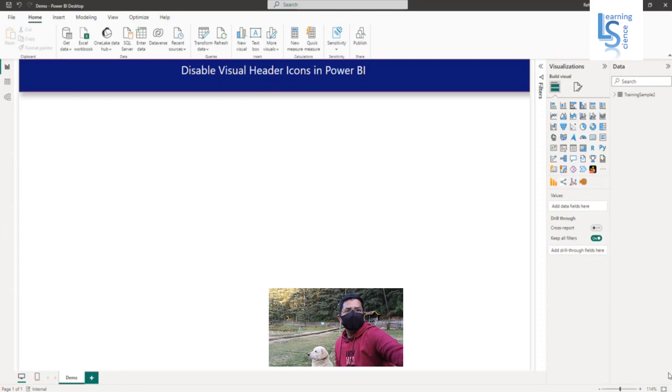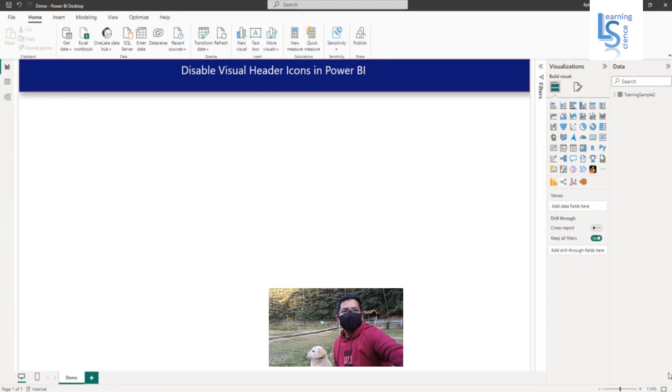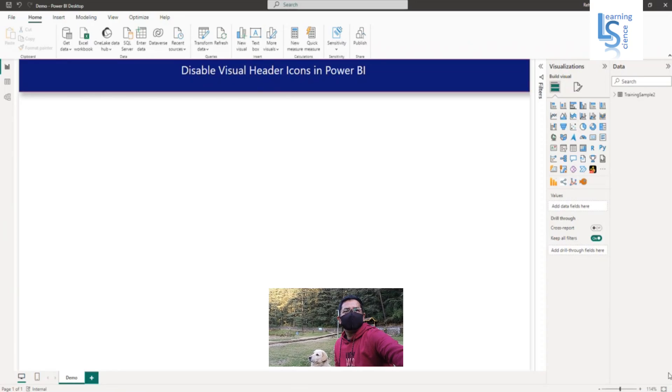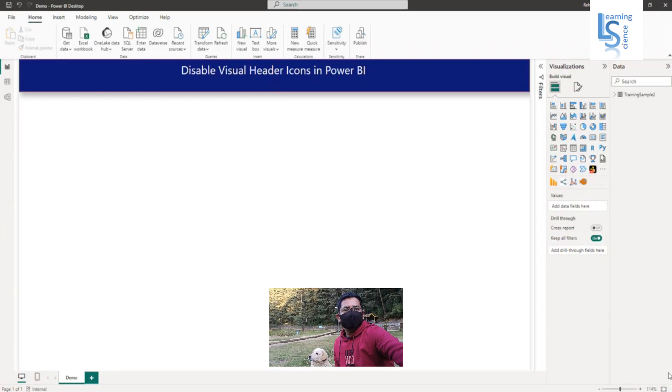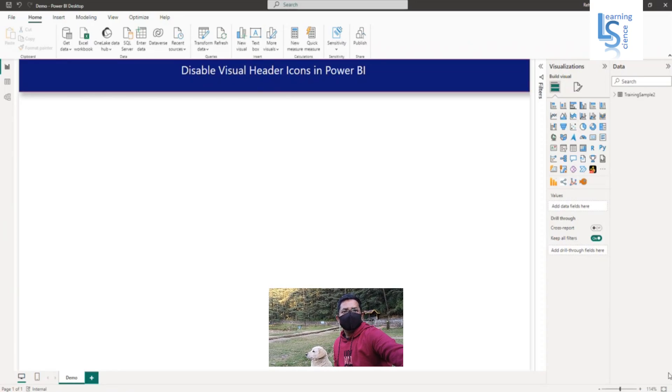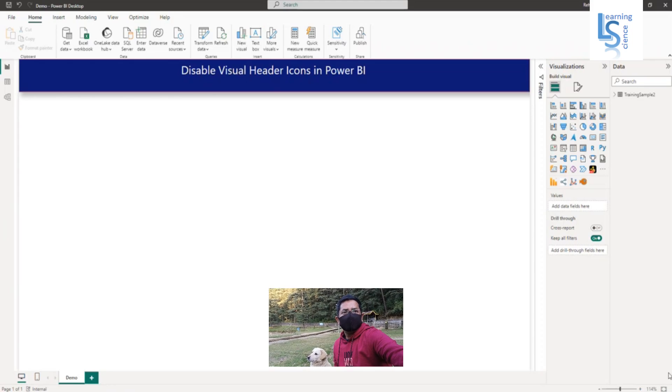Hello everyone. In this video, I will show you how to disable visual header icons in Power BI. Let me switch to the computer for the demo.